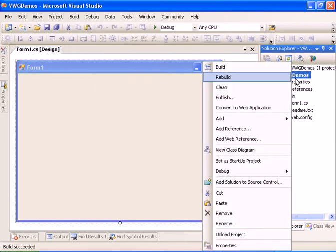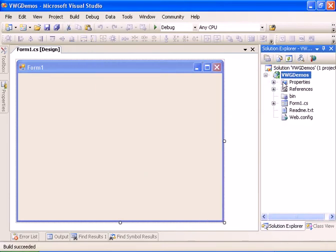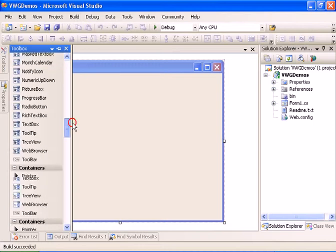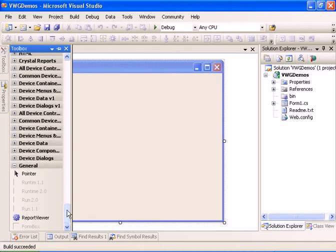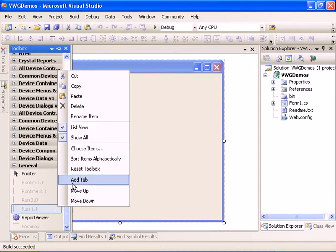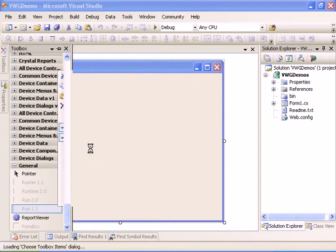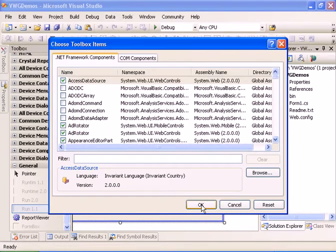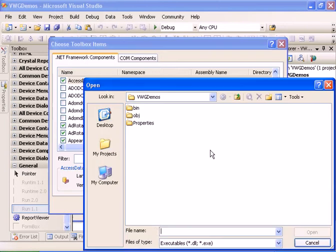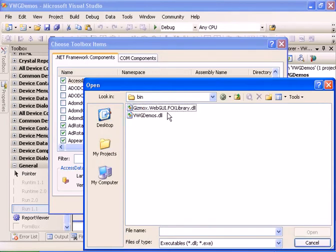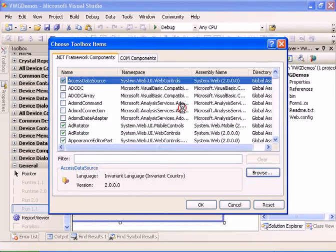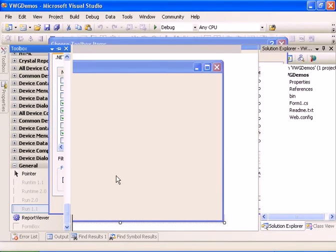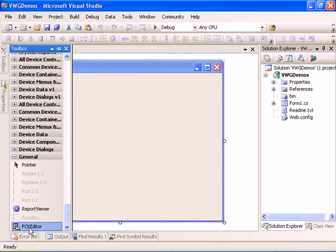Now we can compile the application. Now let's go ahead to the toolbox and add the FCK editor to the toolbox and you should click browse and go to the bin directory and select the gizmox.webway.fck library and we should see the FCK editor added.